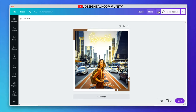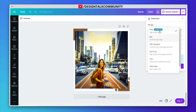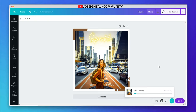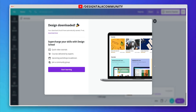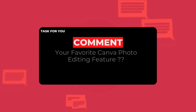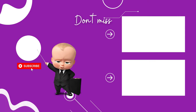Now click on the download icon. Here you can see many downloading formats. Now click on download. Here you can see our photo is downloaded in high quality. Now you can edit photos with Canva. Don't forget to comment.